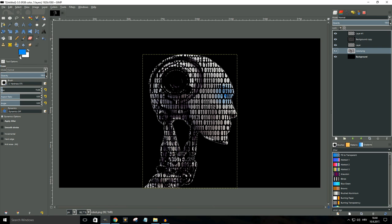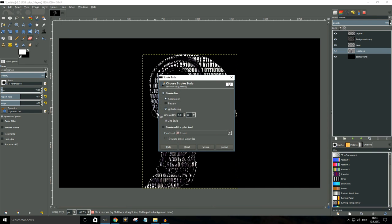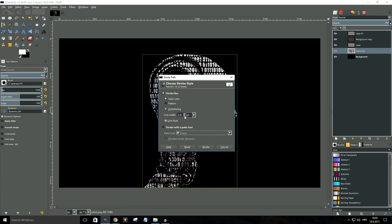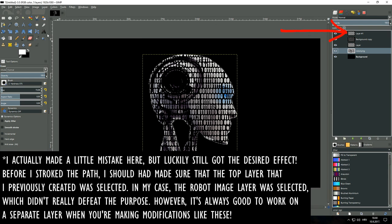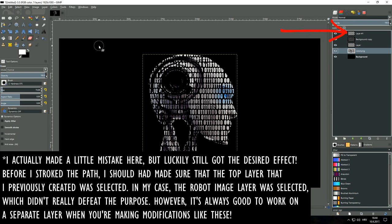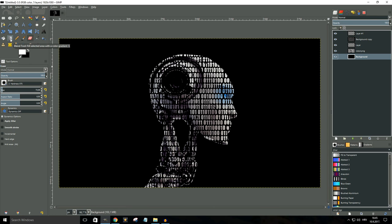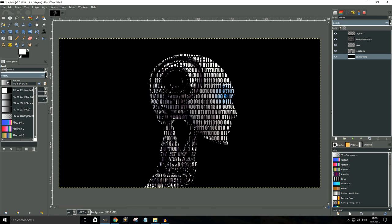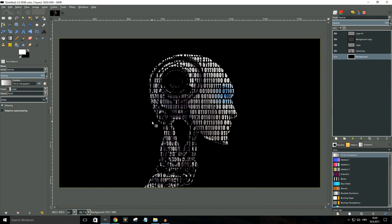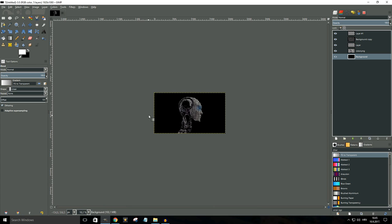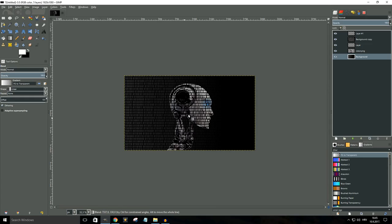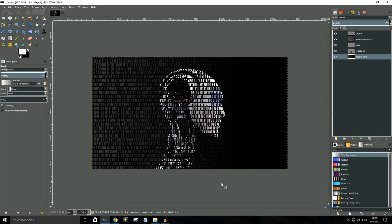Now we want to make sure that our foreground color is set to white. We're gonna click on edit, stroke path, and for the line width we're gonna go with something like three or four pixels. Let's go with three for now and click on stroke. Now we're gonna go to select and click on none in order to get rid of the lines. One last thing that I want to do is give this background a little bit more character. So with the foreground color set to white, I'm gonna click on my blend tool and for the gradient type I'm gonna go with foreground to transparent. Then I'm gonna zoom out and I'm gonna create a gradient that looks something like this. And there you have it.